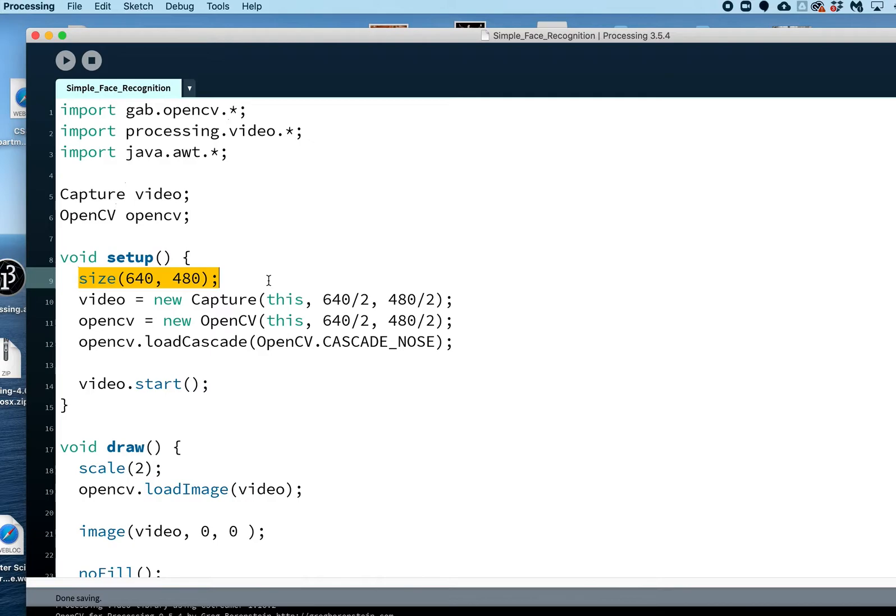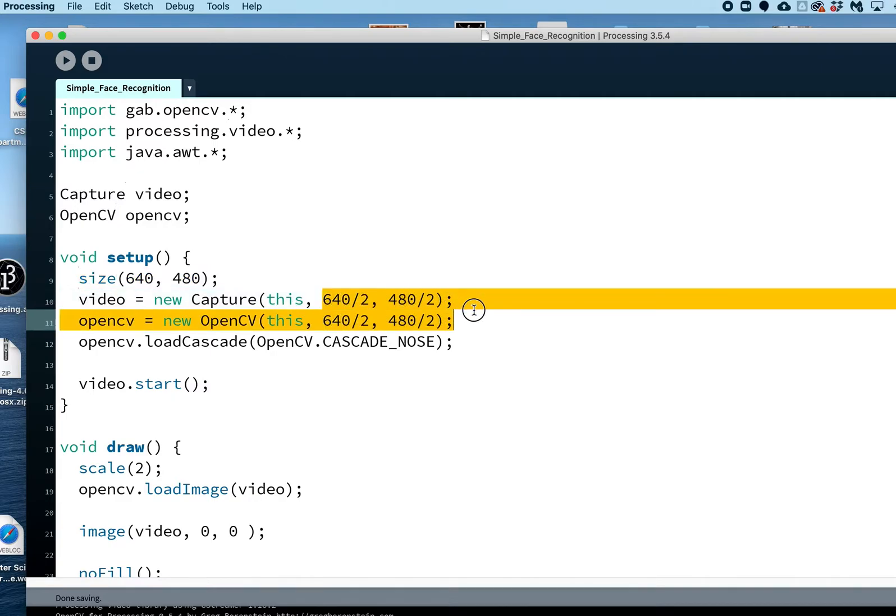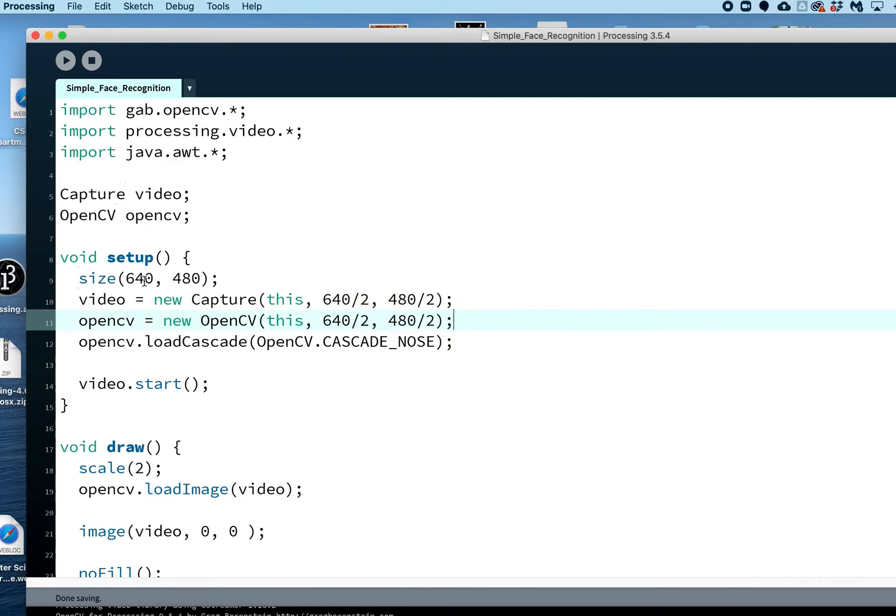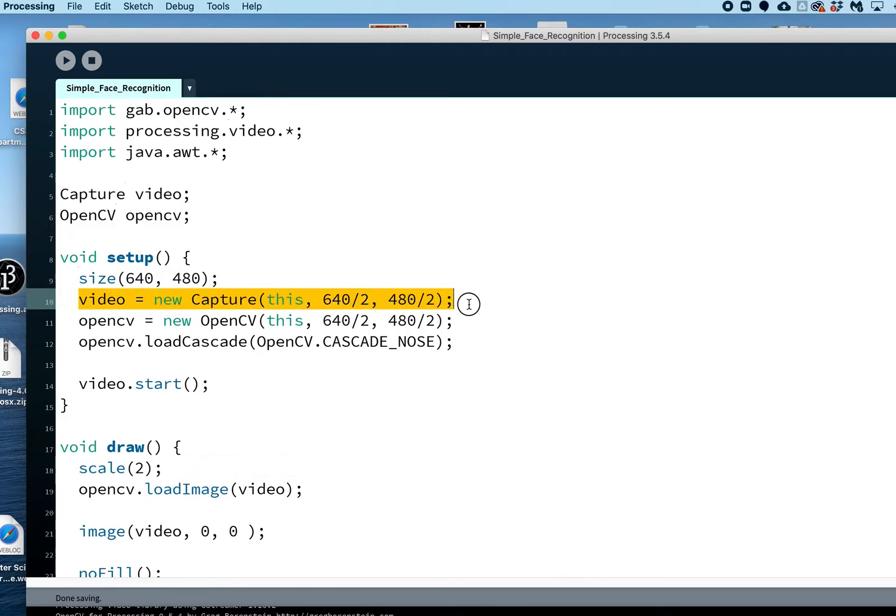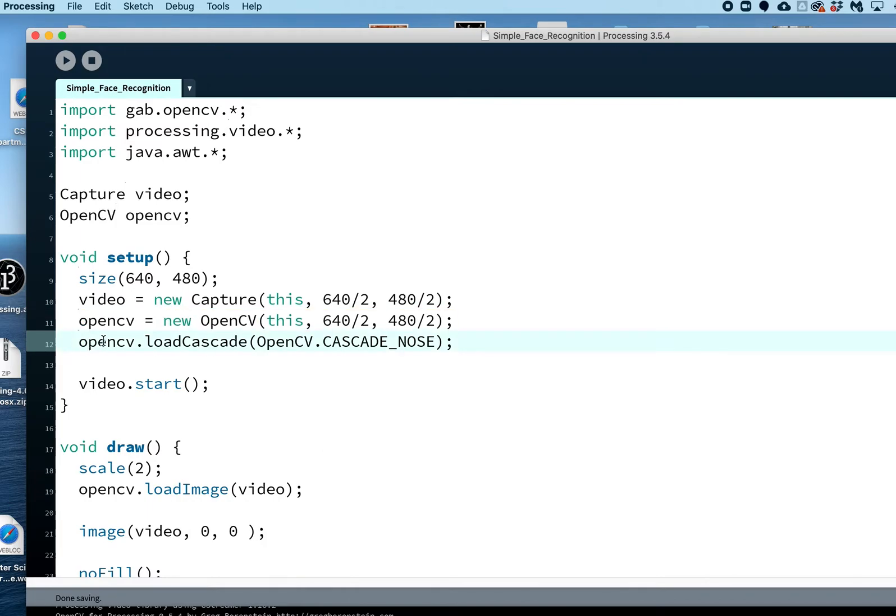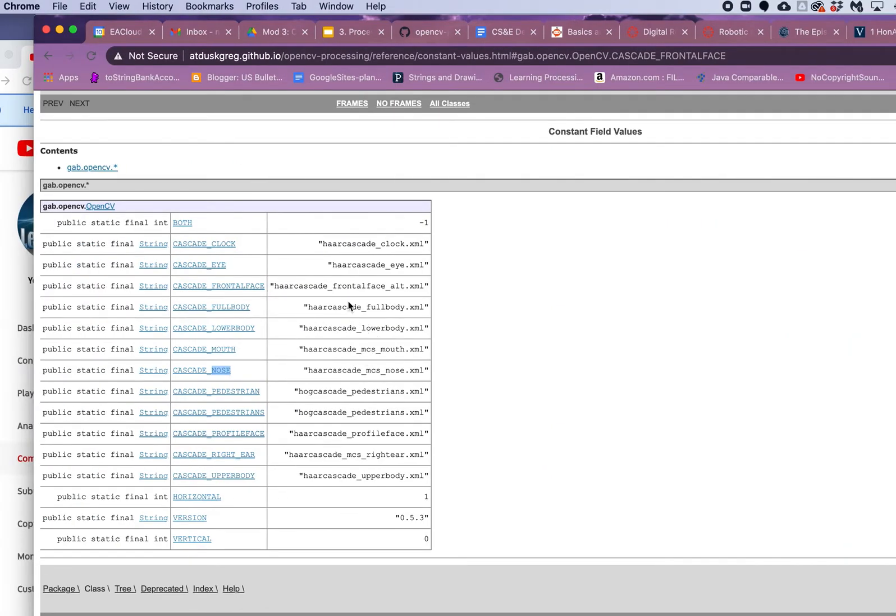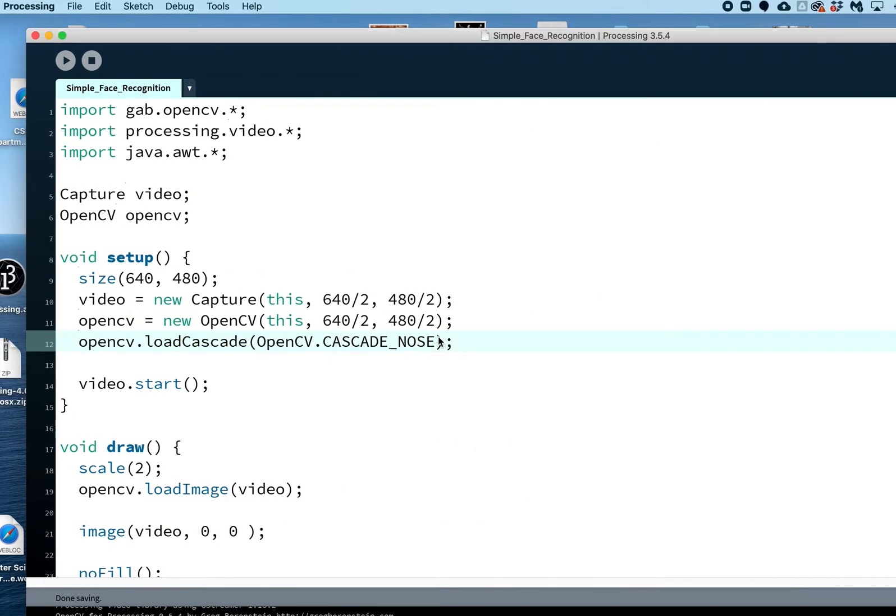In our setup, I'm doing 640 by 480. The size here is not real important but I do recommend whatever you make this, for these next two lines make them half of it. This is for the processing to happen, the face recognition image processing to happen faster. So I actually make this half of this and then later on I scale it up. Here is this library, I'll keep a link to this, but we want to do the frontal face.